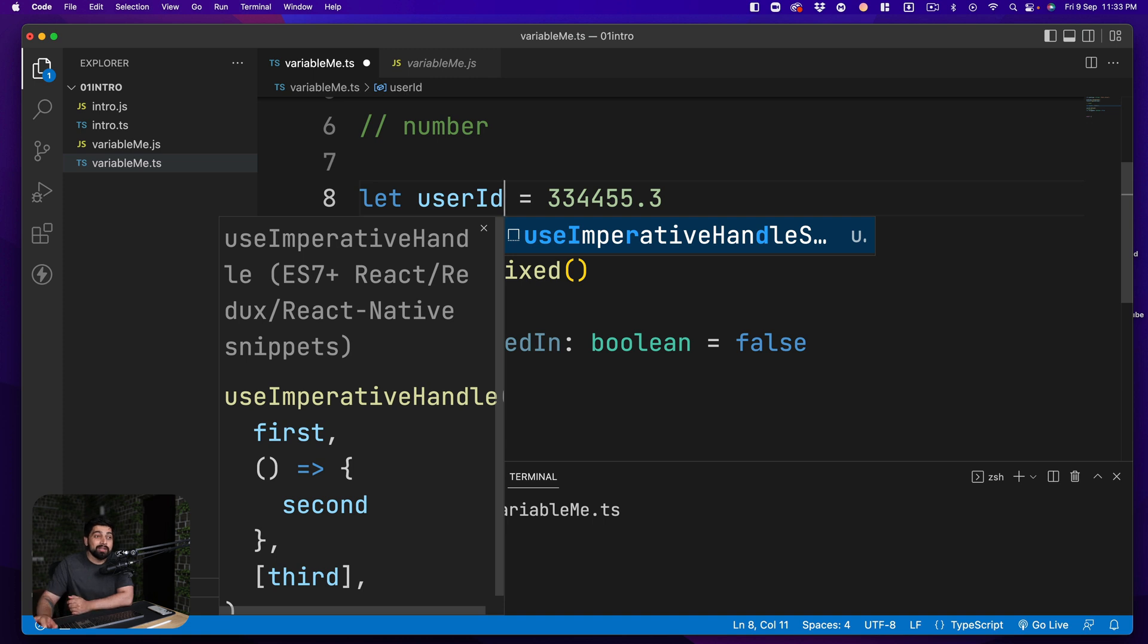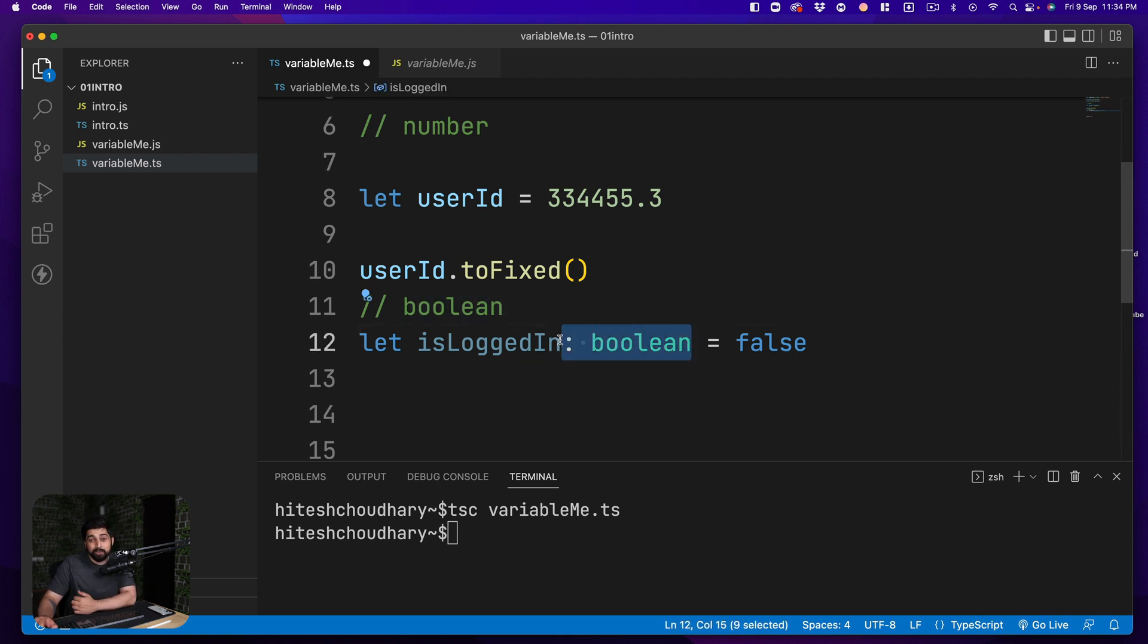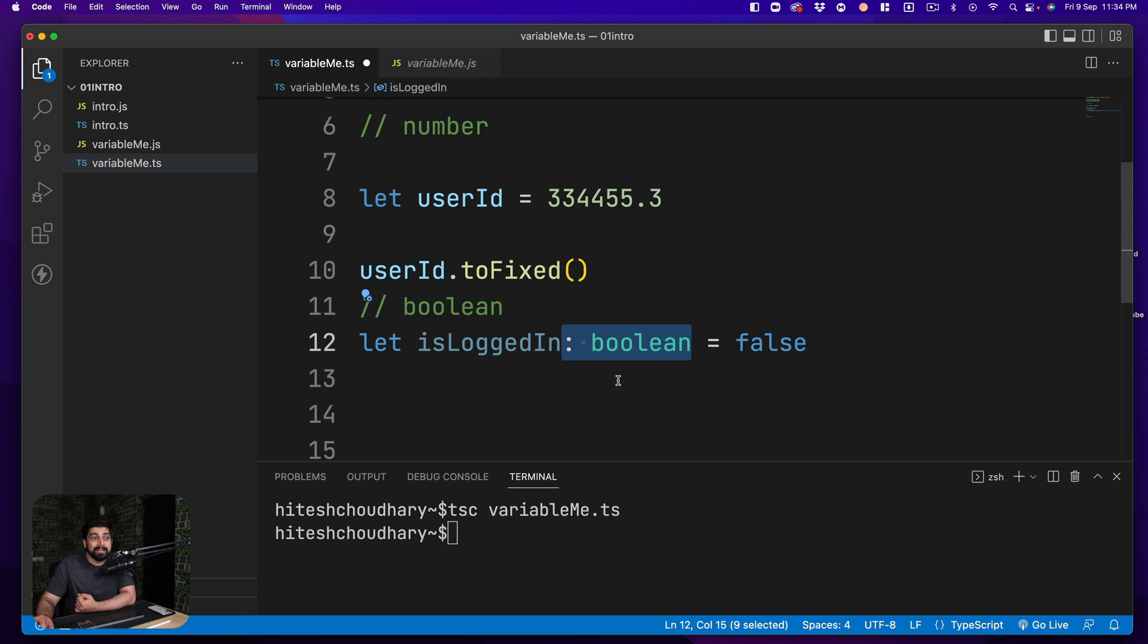So it is too redundant to just write a type in front of it and don't you worry there will be future videos where I'll walk you through where this is compulsory that you should be using it as a good practice and where you can actually avoid it.